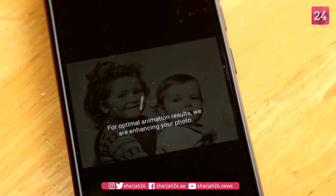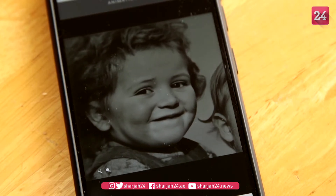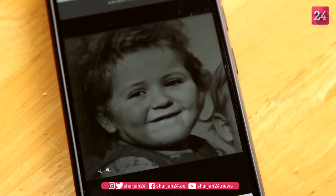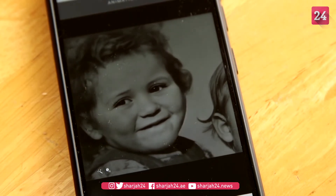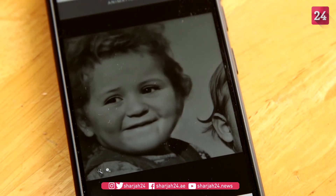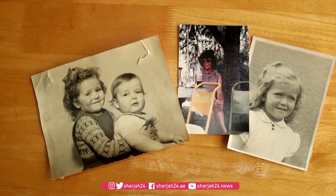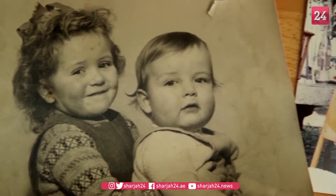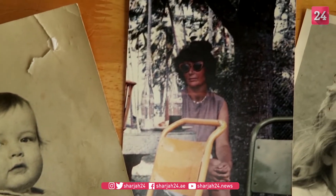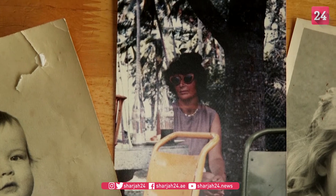MyHeritage Director of Public Relations and Social Media, Rafi Mendelssohn: 'The MyHeritage Deep Nostalgia tool is the latest iteration in that discovery process, in that technology — bringing technology to the masses, to the users, to help them make that connection with their ancestors. And of course, with Deep Nostalgia it goes that one step further by introducing artificial intelligence technologies to animate the face and make their loved ones come to life.'